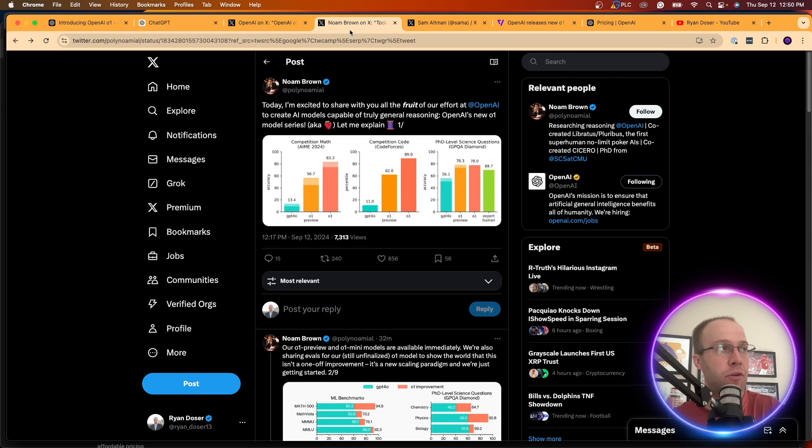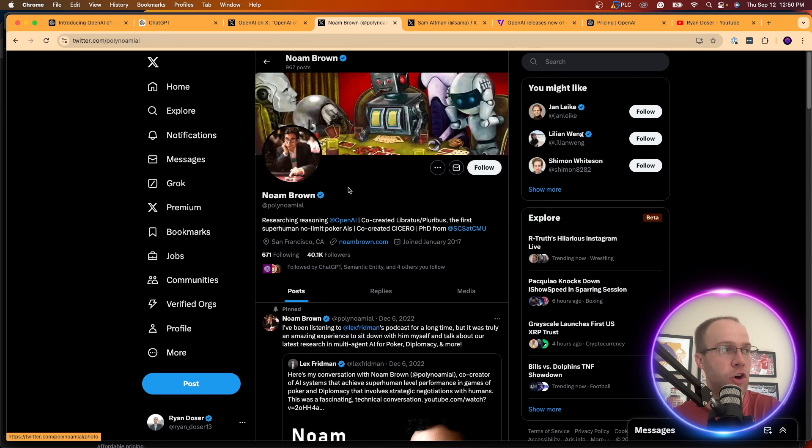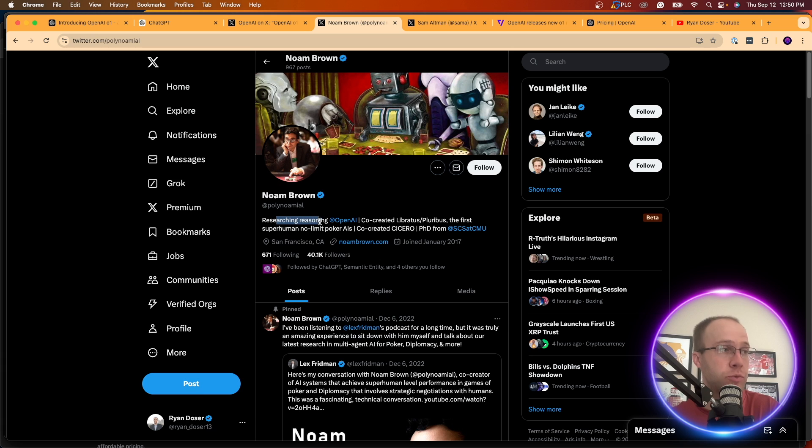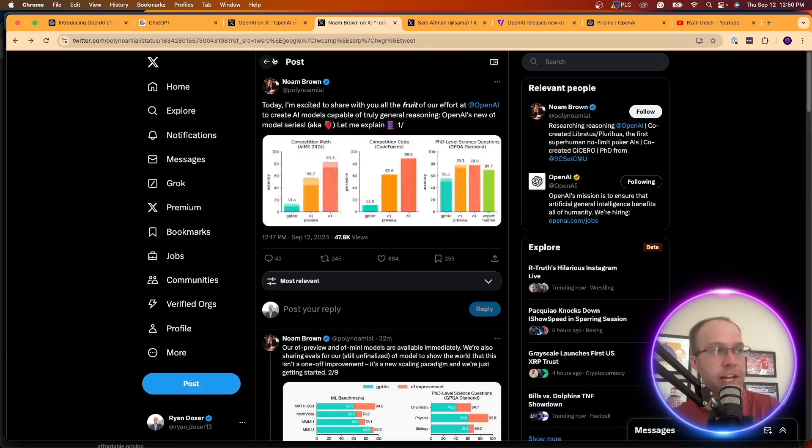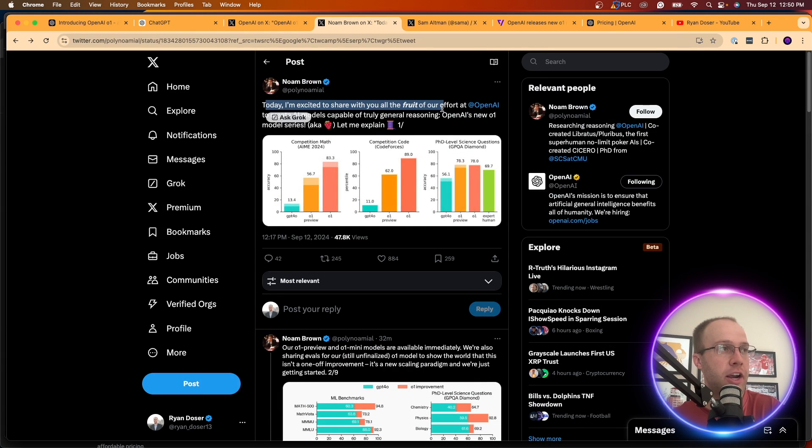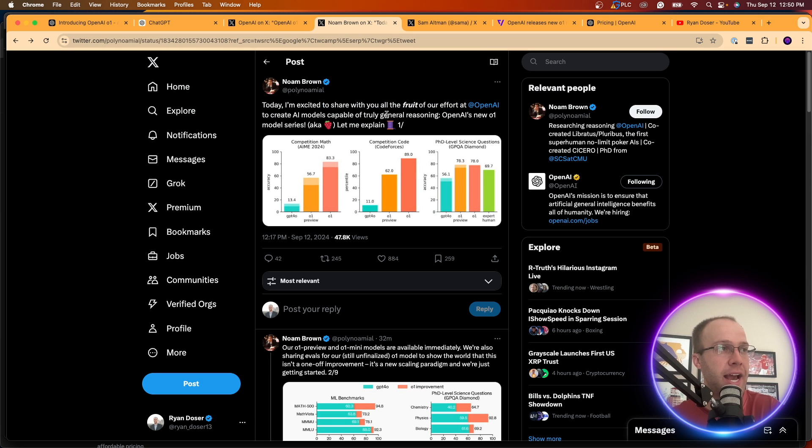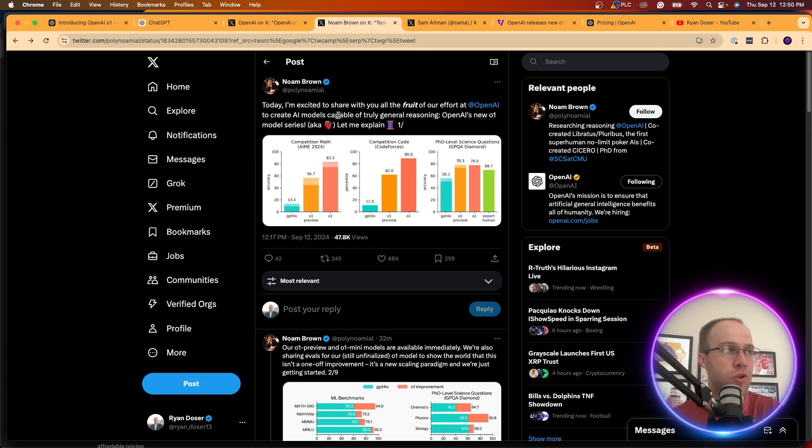If I head over to an account from Nolan Brown, he actually works at OpenAI. It says, researching reasoning OpenAI. So he does work there. And then he had a tweet talking about how today we're excited to share the fruit of our effort at OpenAI. OpenAI's new O1 model series, a.k.a. Strawberry.